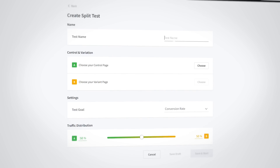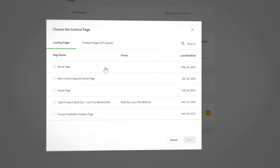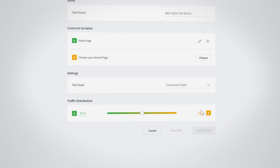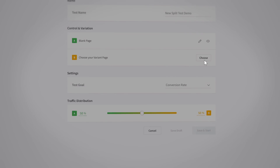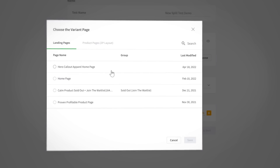Create your split test and give it a name. When it's time to select the Control and Variant page, you have the option of split testing two different Zipify Pages landing pages, or a Zipify Pages layout product page against your theme's product page layout.